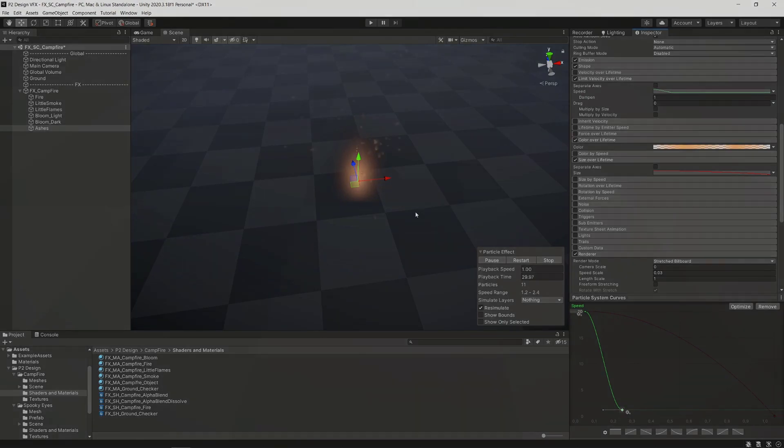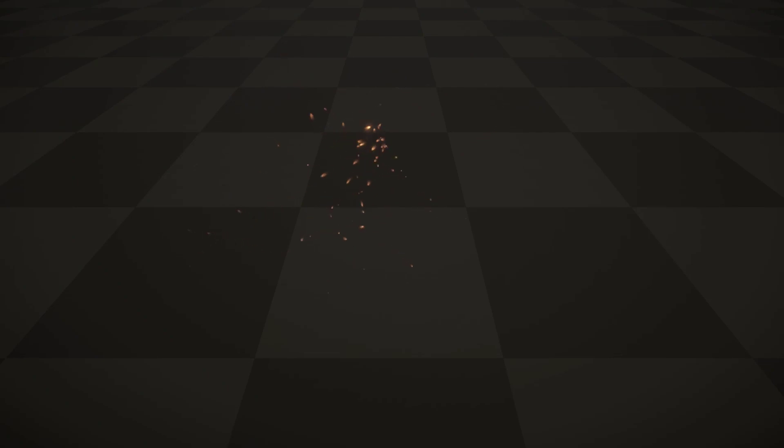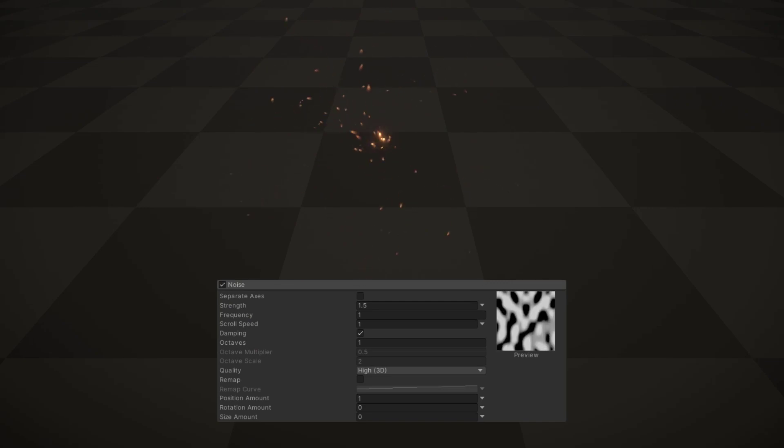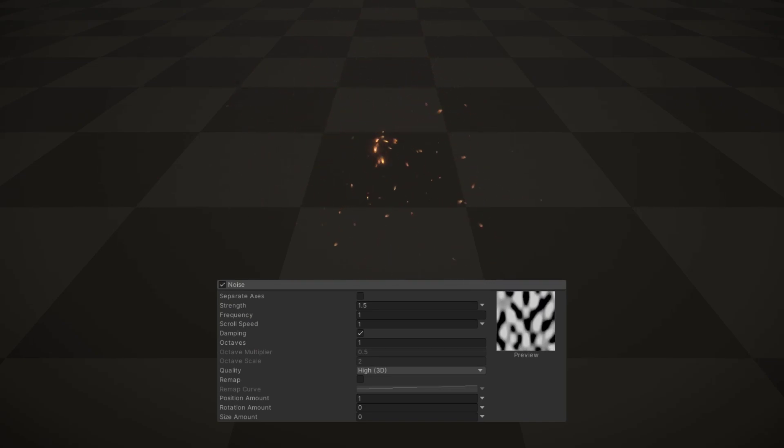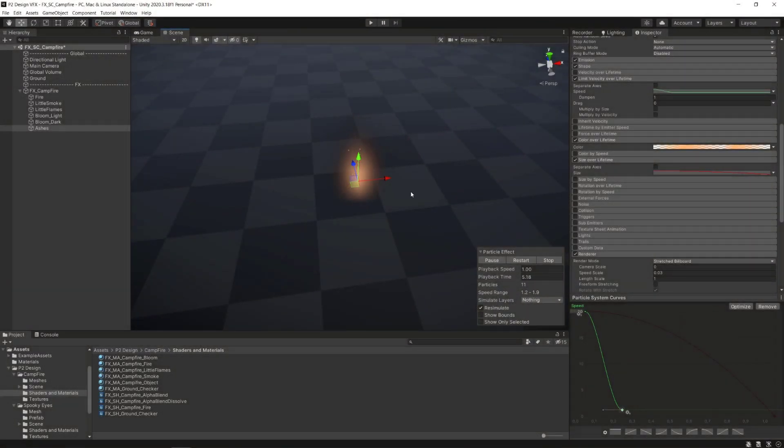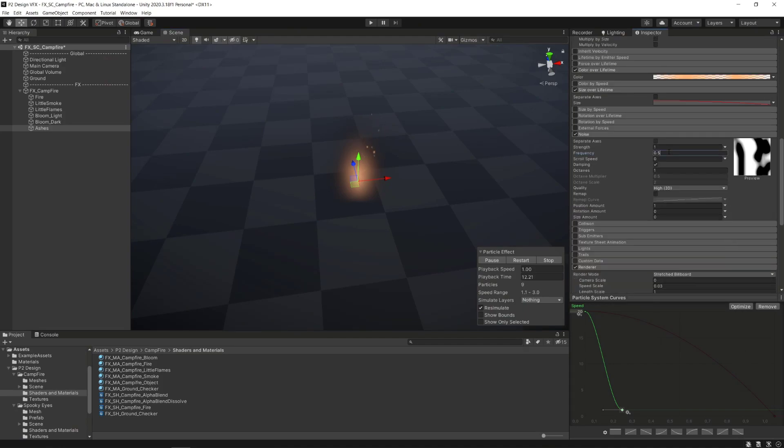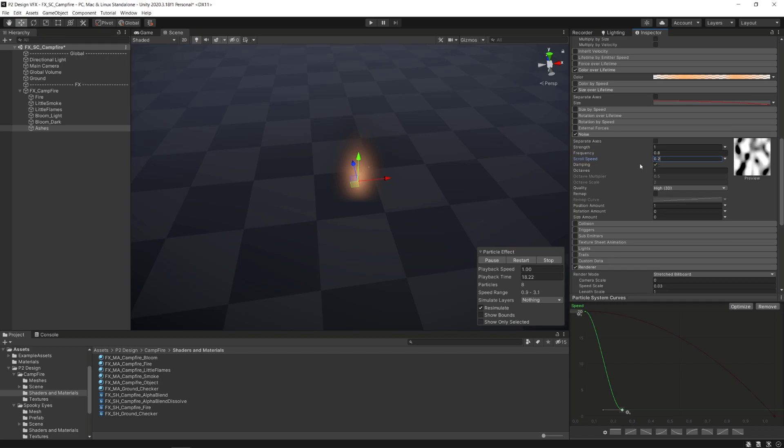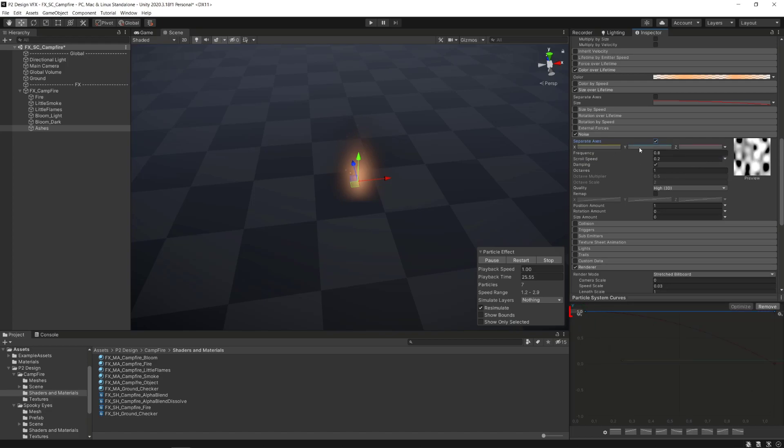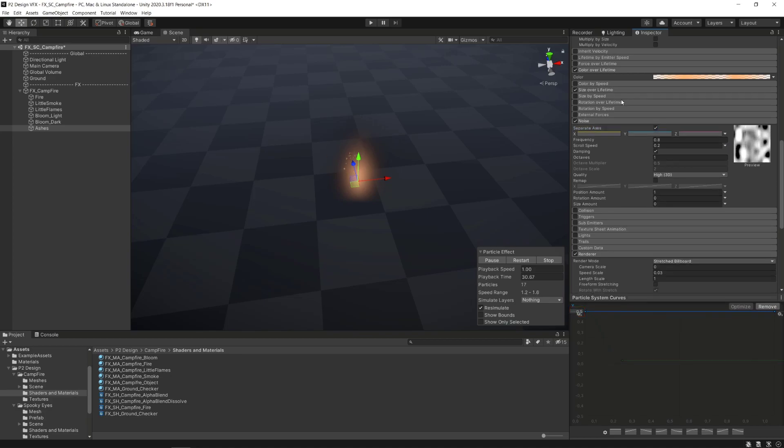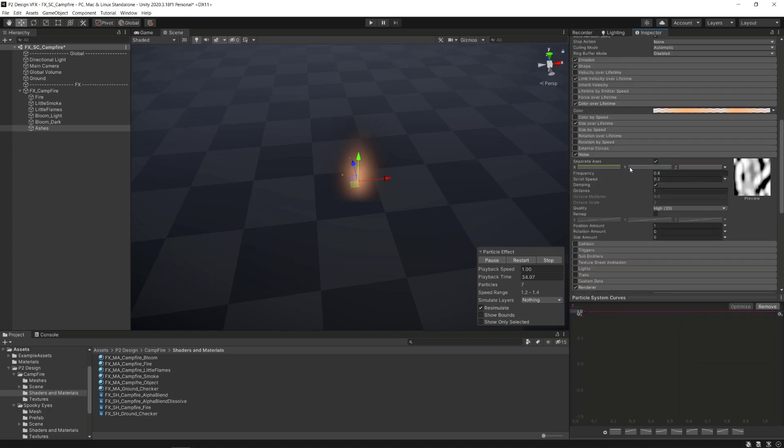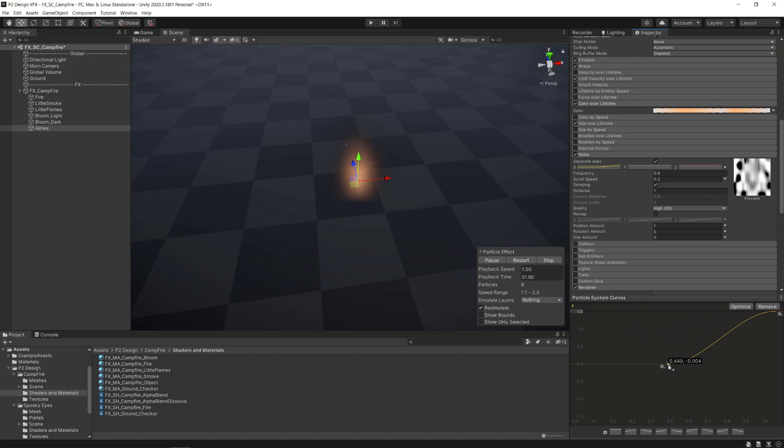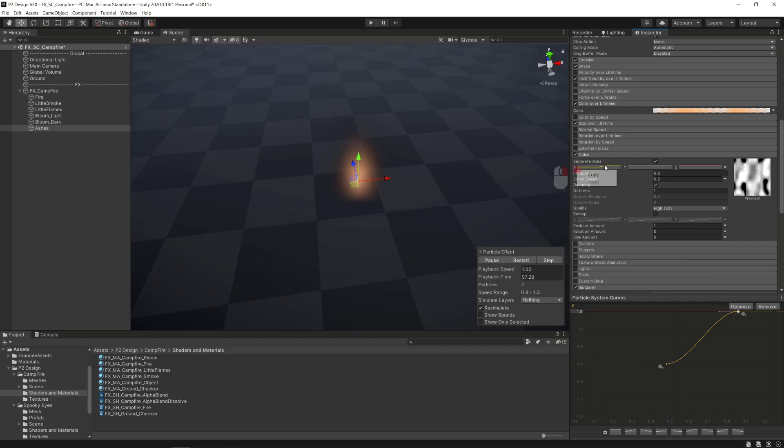One of the most interesting module we'll use now is the noise module. It can influence particles motion, size, speed and rotation sense to a Perlin noise we can control. After activating it we'll set the frequencies value to 0.8, the scroll speed to 0.2 and activate the separate axes option. We'll set those values from constants to curves, lower the flat Y curve's value to 0.5 to have little noise influence on this axis. Set the X value to 1.5, lower the first key to 0 and push it to somewhere around 50%, and bring up close the second key to have an S curve. We will then right click on the X curve, copy and paste it to the Z curve.